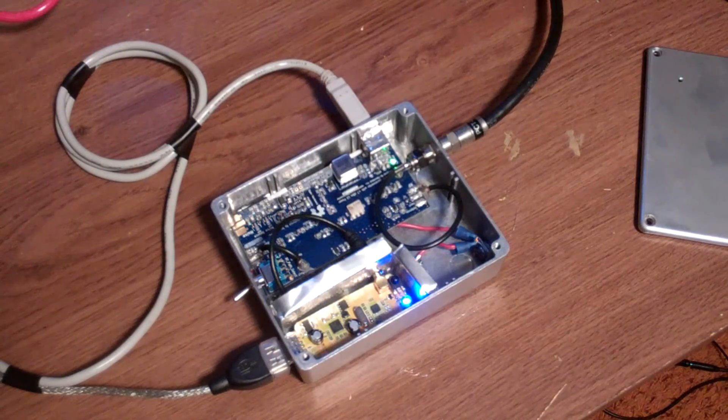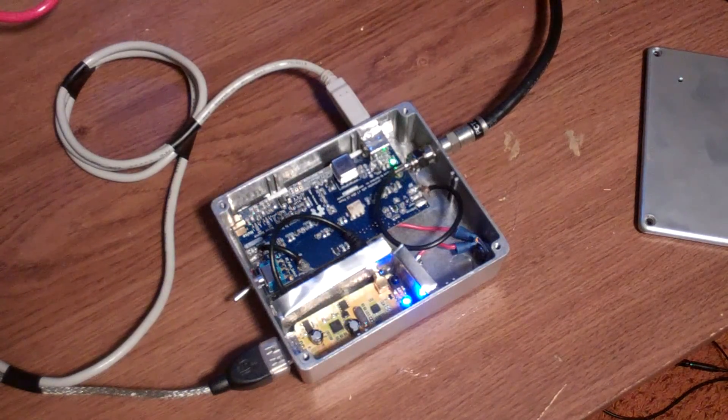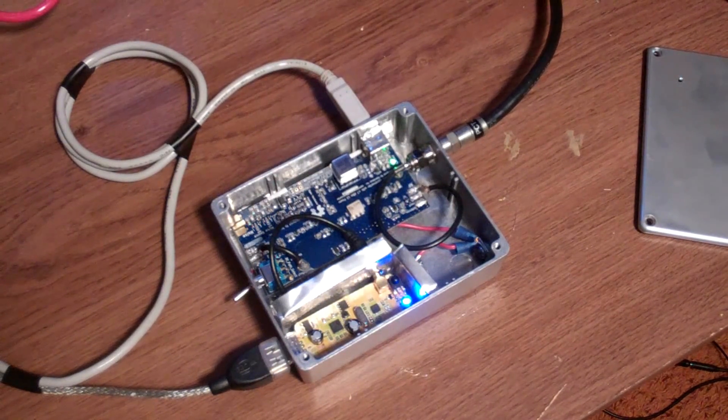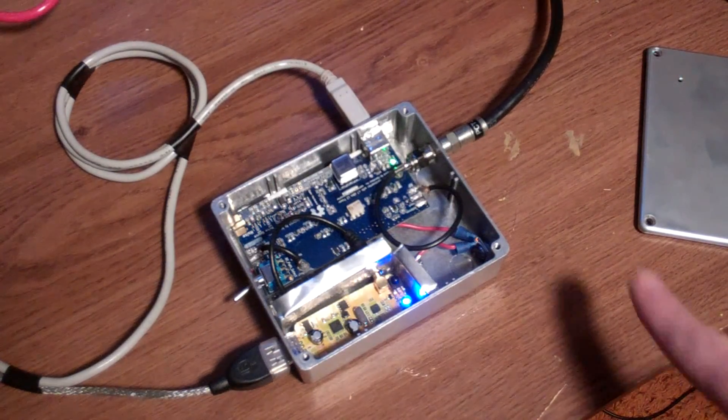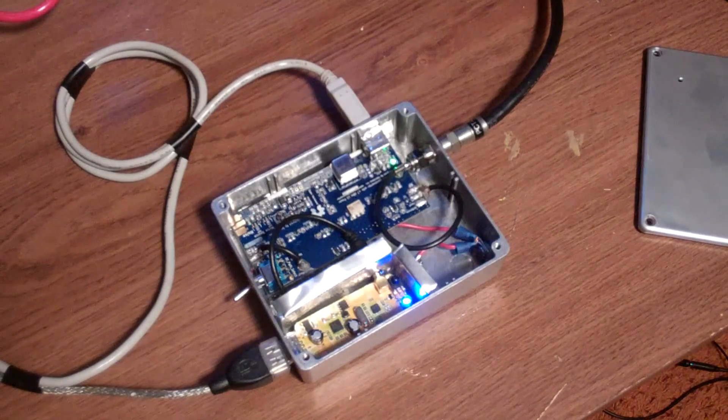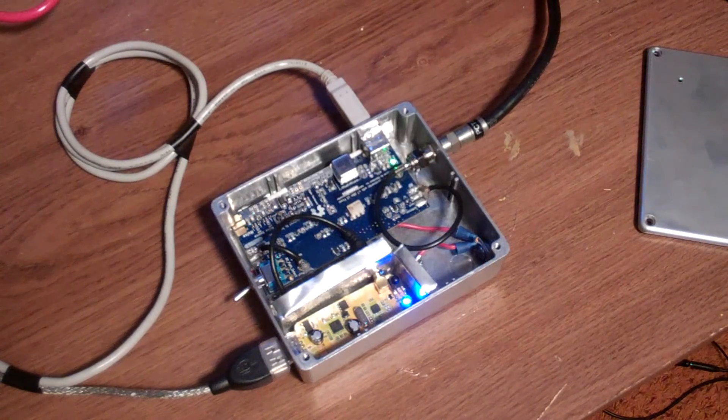So here I have the SDR connected to the antenna cable which is just by this simple F connector and the cable.